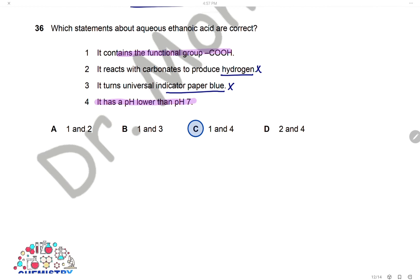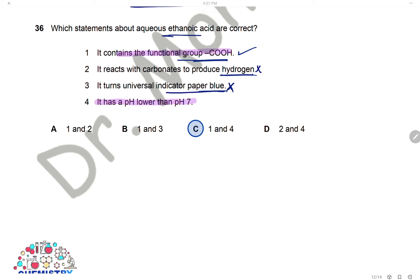Question 36: Which statements about aqueous ethanoic acid are correct? It contains the carboxylic functional group — correct. It reacts with carbonate to produce hydrogen — wrong; acids react with carbonates to give carbon dioxide. It turns universal indicator blue — wrong; ethanoic acid is a weak acid with pH below 7, turning the indicator orange. It has a pH lower than 7 — correct, as all acids are acidic. Statements 1 and 4 are correct, and the answer is C.